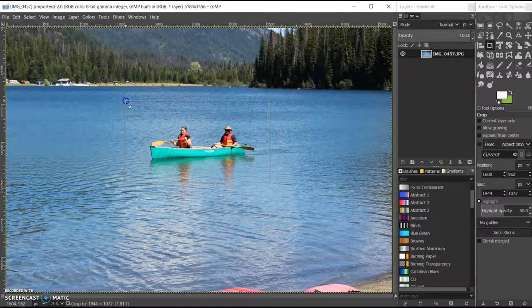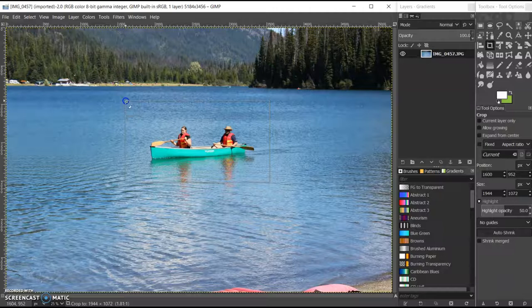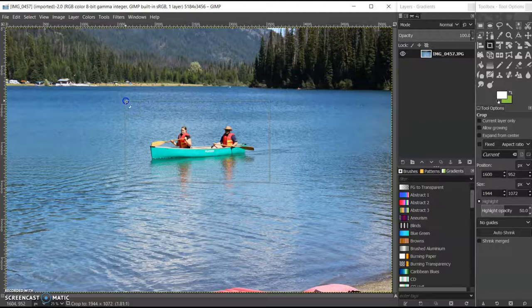In GIMP, as you do this, you can also see at the bottom that you are getting the number of pixels that you're cropping it to. So if that's important, you can also edit things like that.